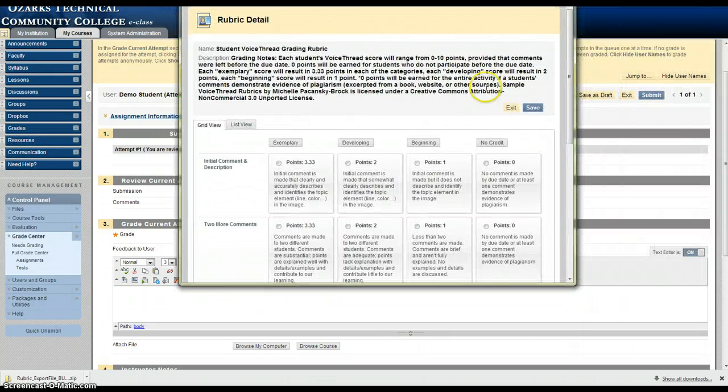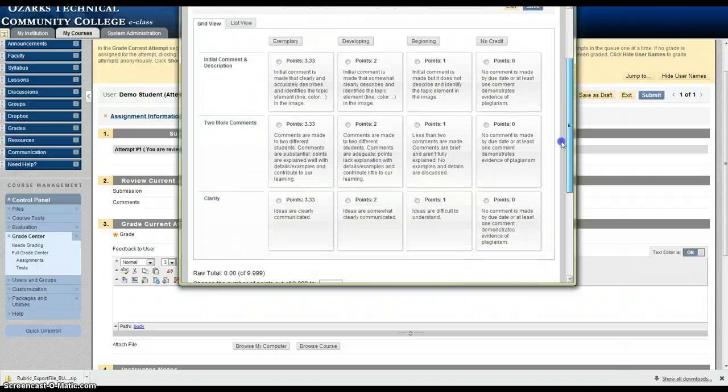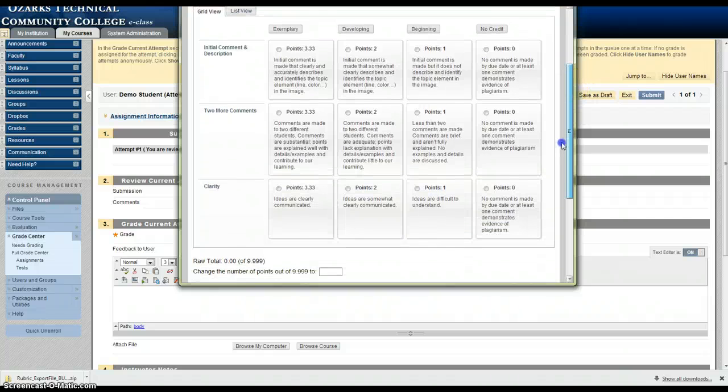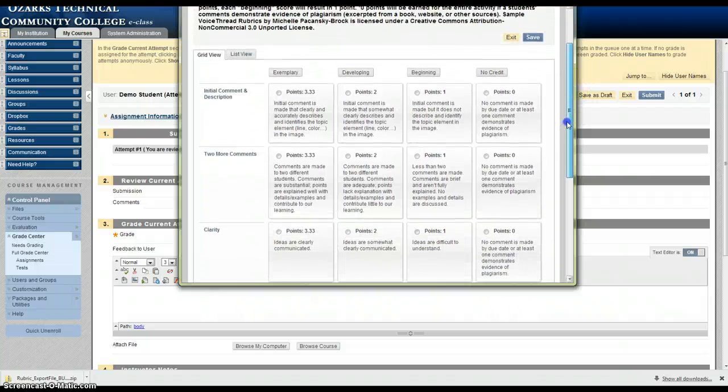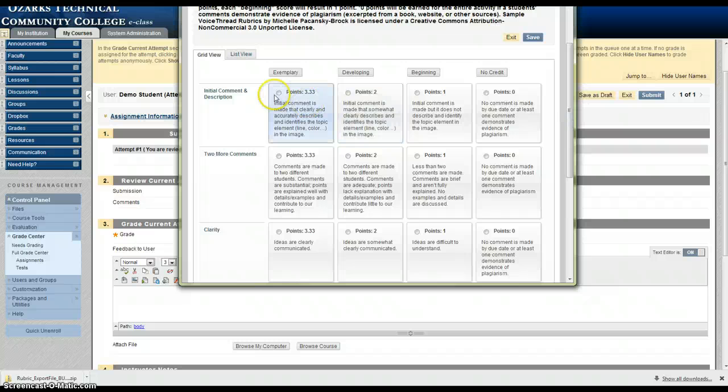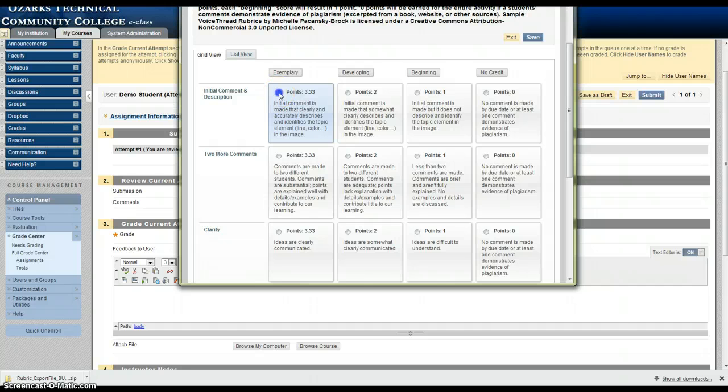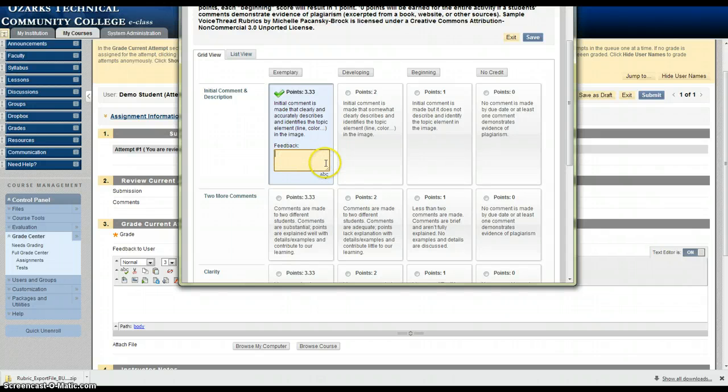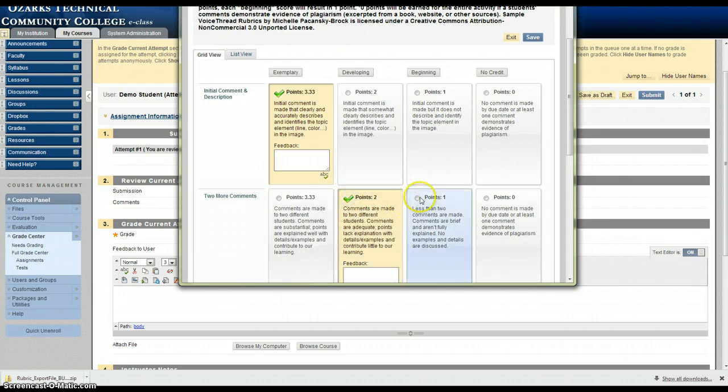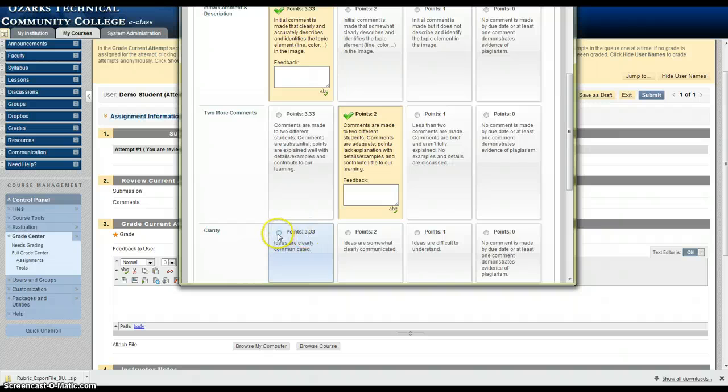It will pull up the rubric for you to grade. And based on the student's performance you can just select the rubric categories. If this student had done exemplary in this category I would select that button. You can actually provide feedback there if you wish. And just score students right from this window.